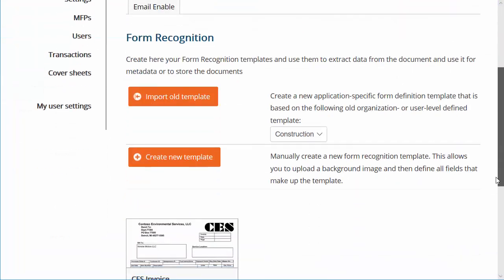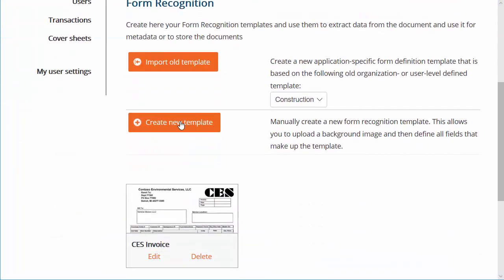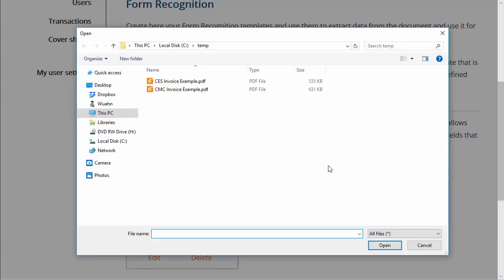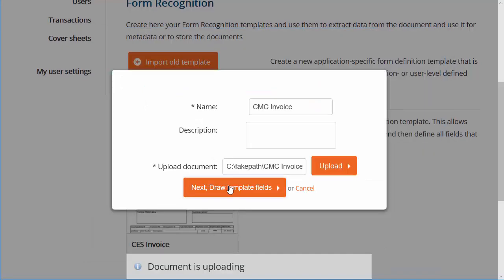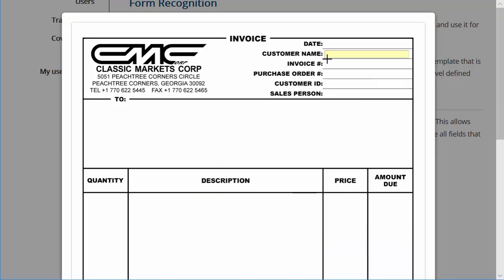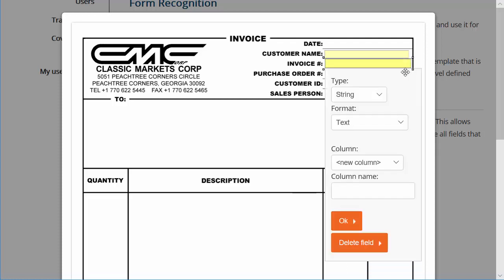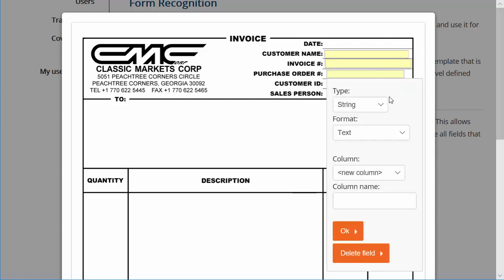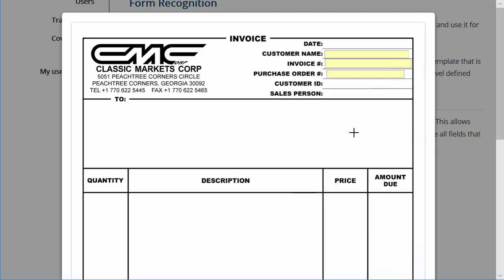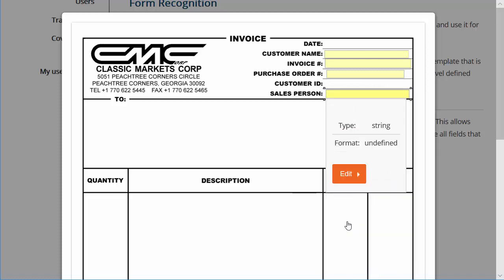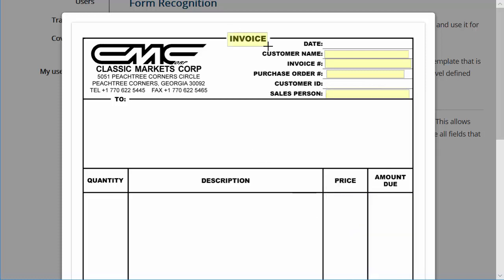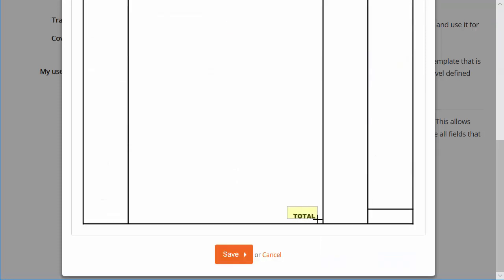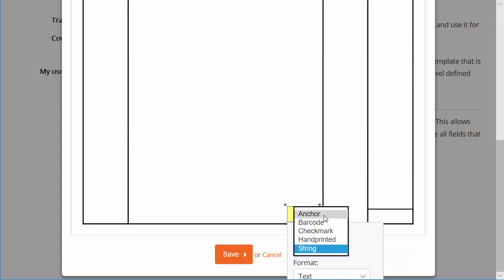If your Udocs application needs to support a variety of form layouts, you may create as many form definition templates as you need. Udocs will automatically determine the appropriate template to use at scan time, and no user intervention is required.